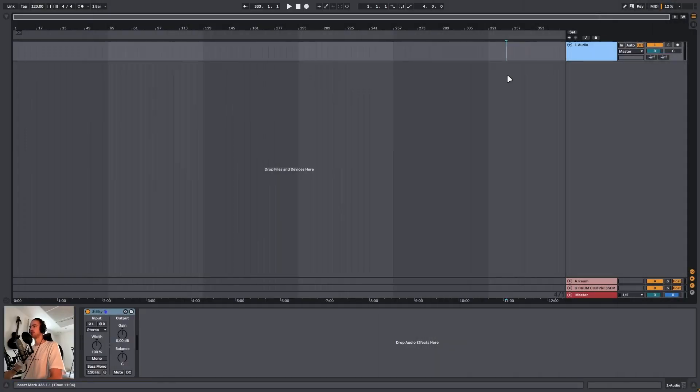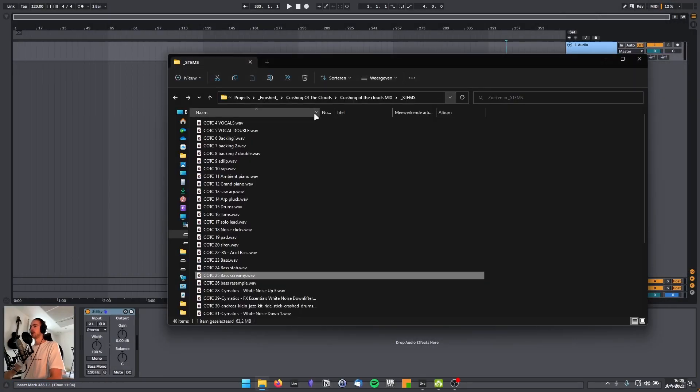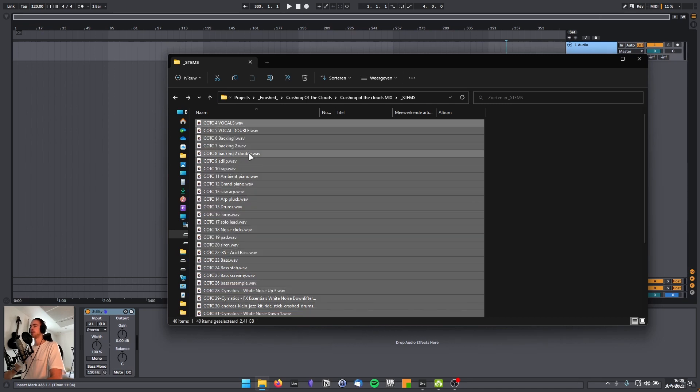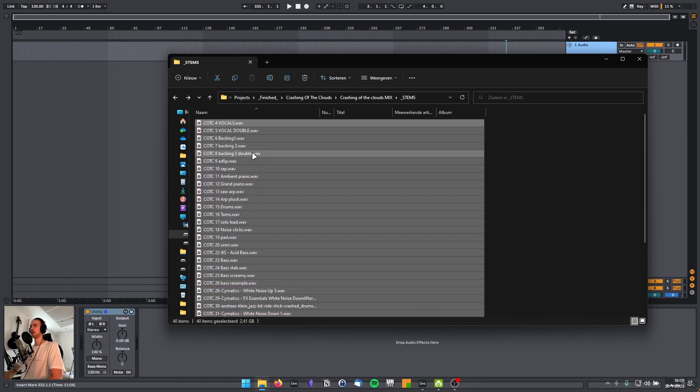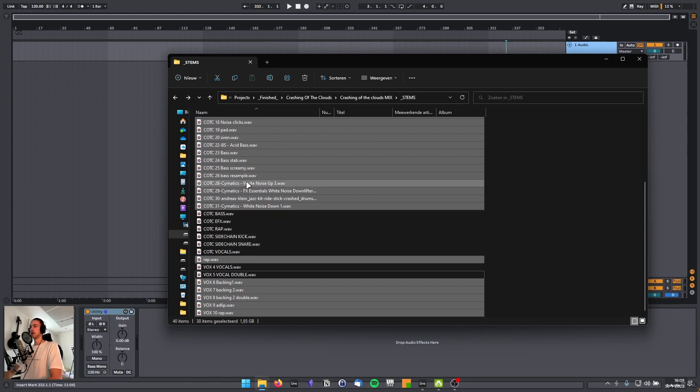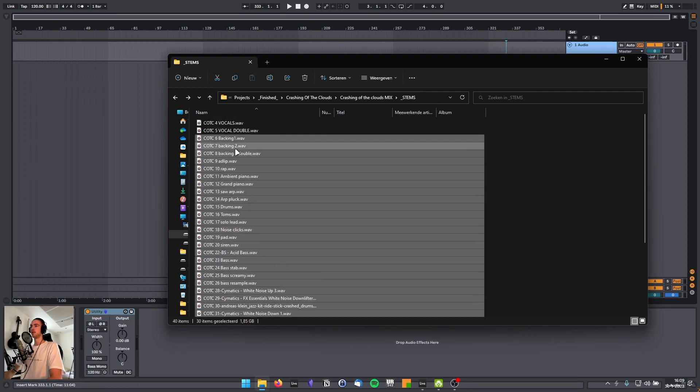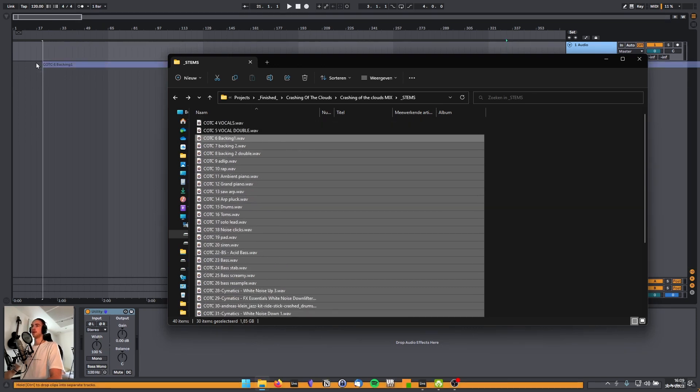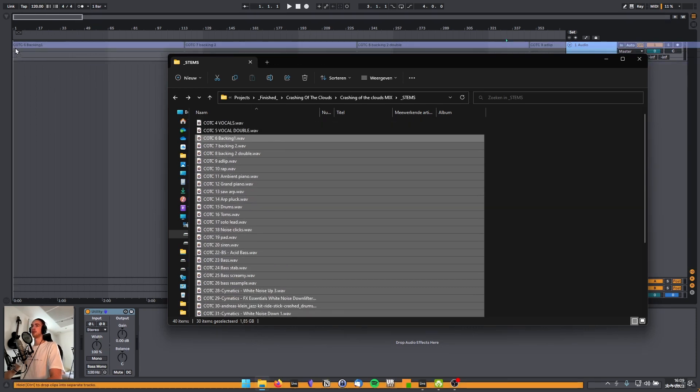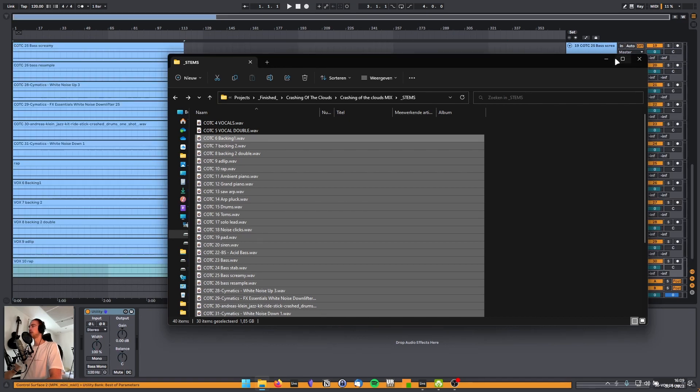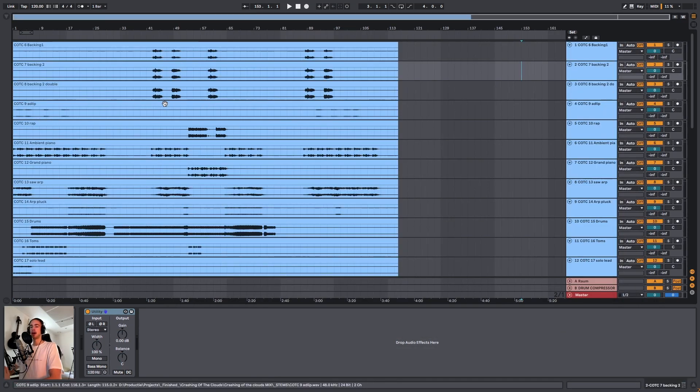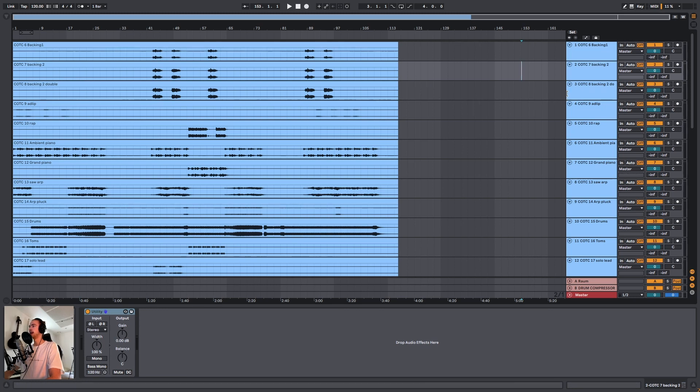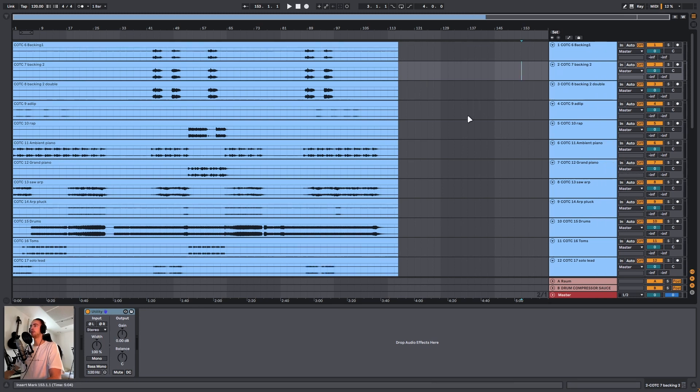So we have a new Ableton project right here. Let's say I want to import all the stems. I simply select everything. I'm going to leave my groups out because I don't want those. I deselected the groups. I can simply drag it into Ableton, hold control to stack it on top of each other. And now that I'm importing, you can see that all my tracks are in the same order as they were in my project.